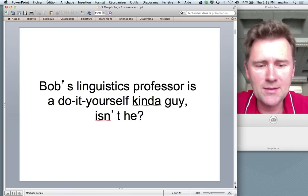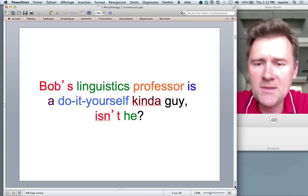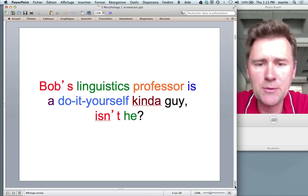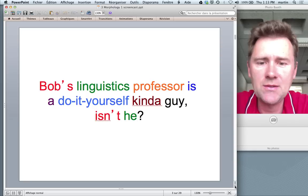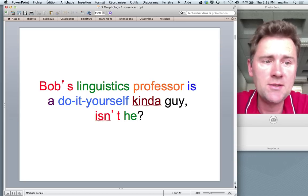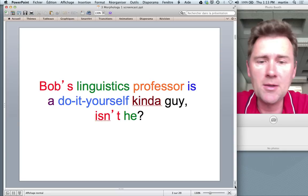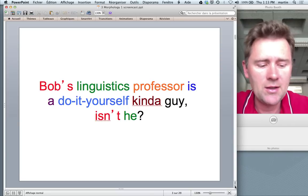One way to count the sentence would be to say: we have Bob's, linguistics, professor, is, a, do-it-yourself, kind, of, guy, isn't, and he. That's ten words. But many of you will have different solutions.